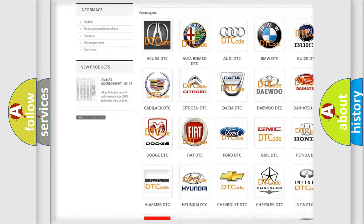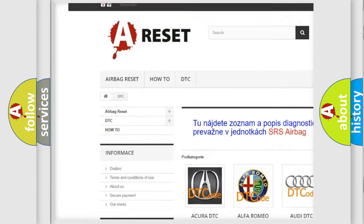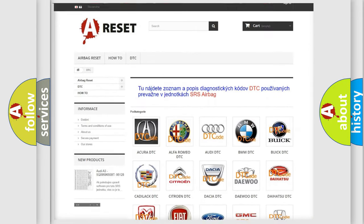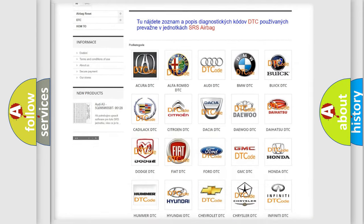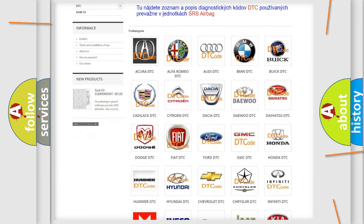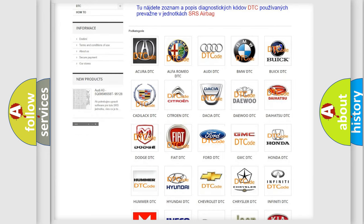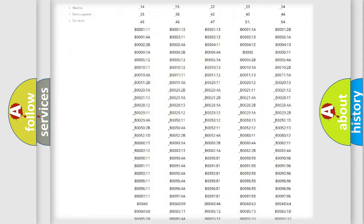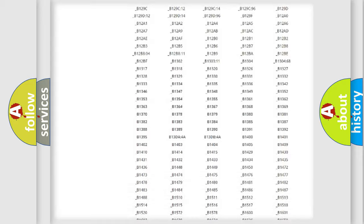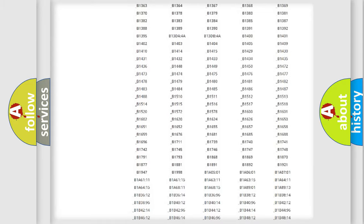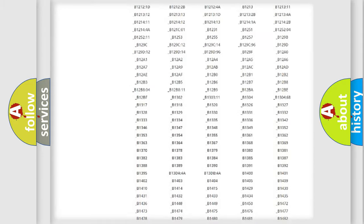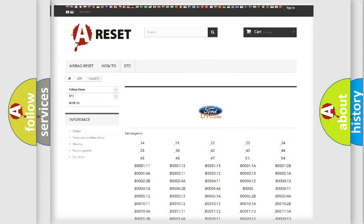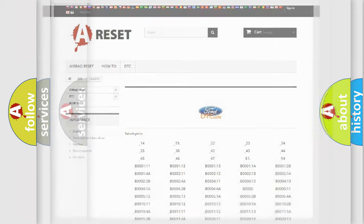Our website airbagreset.sk produces useful videos for you. You do not have to go through the OBD2 protocol anymore to know how to troubleshoot any car breakdown. You will find all the diagnostic codes that can be diagnosed in Infiniti vehicles.